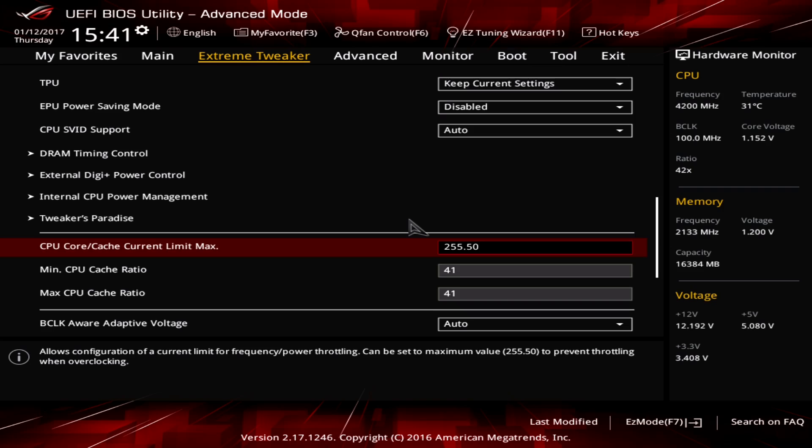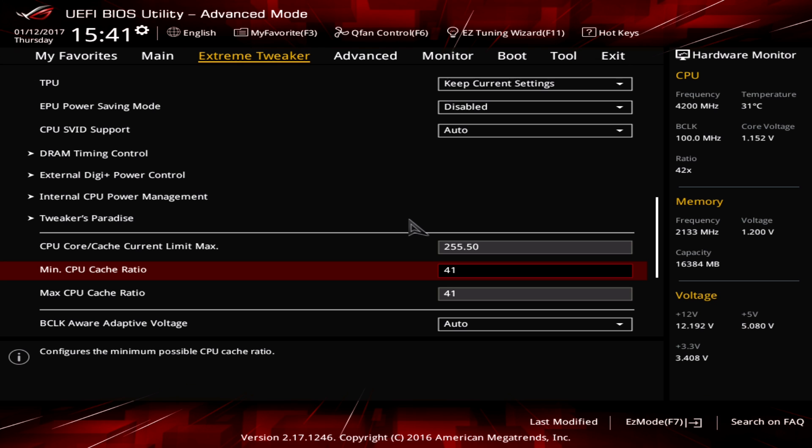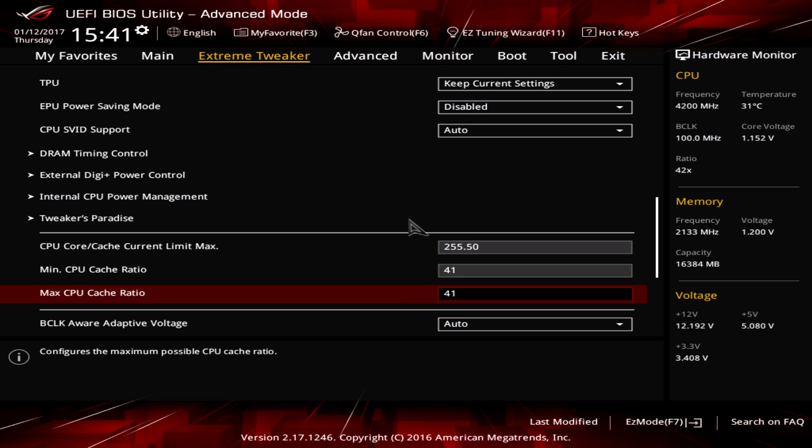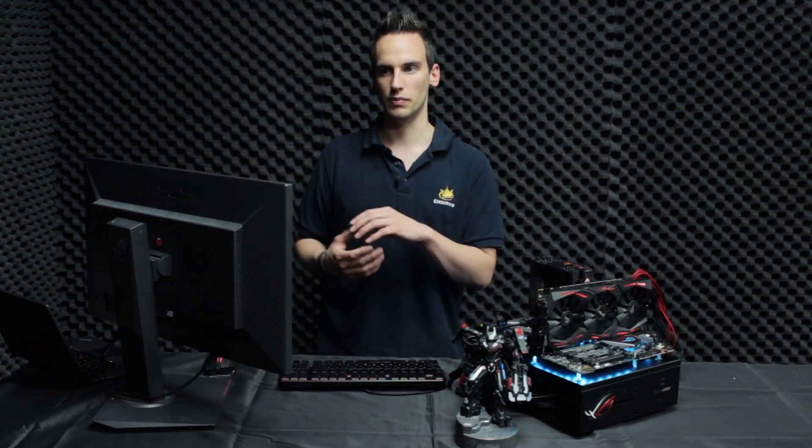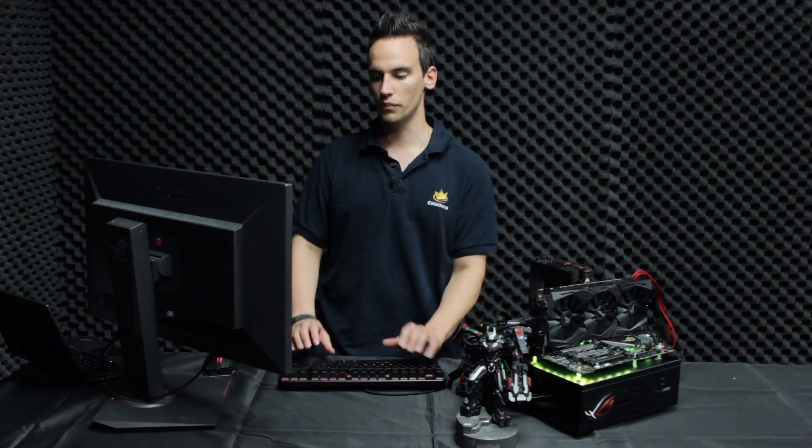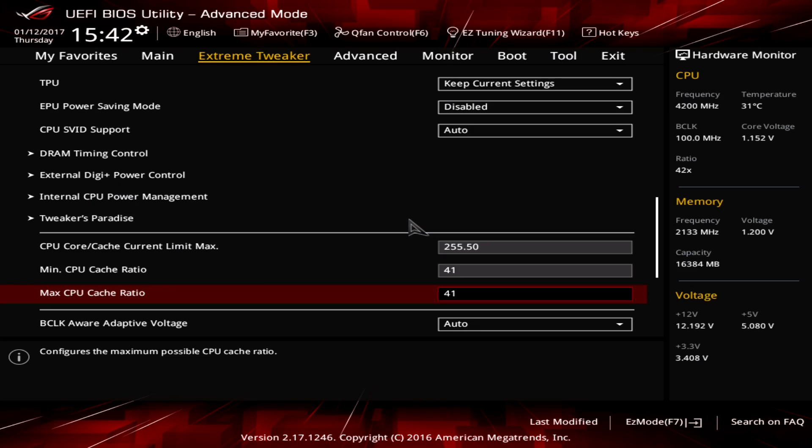Then you have minimum and maximum CPU cache ratio. The cache is a small part inside the CPU and the cache is similar to the memory, it's a small storage inside the CPU and the higher your clock the faster the CPU can perform. The performance gain compared to the normal cache at the normal core clock is a little bit lower but still I would advise that you increase the clock here so go from 41 to 43 which should work on all the chips.